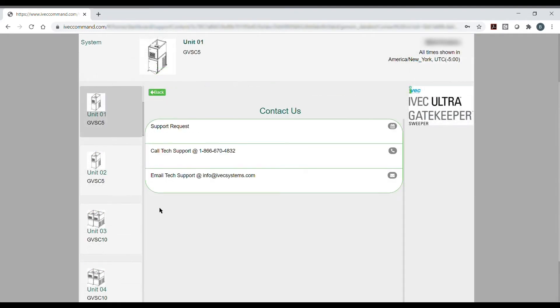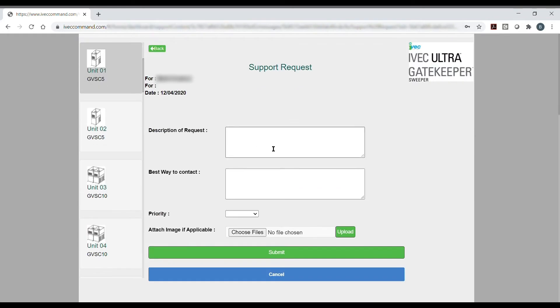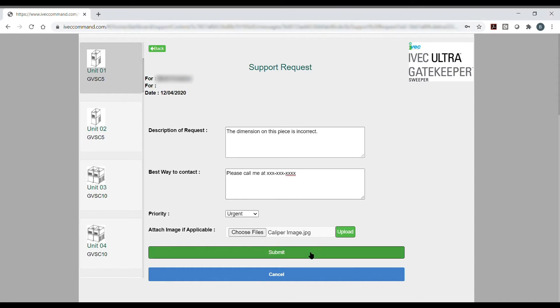Looking for something specific or unable to troubleshoot an issue? Just send a support request to your provider through IVAC Command. Easily share text and images directly to an experienced team member.